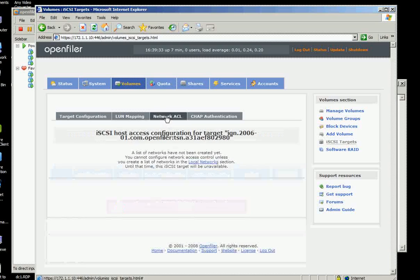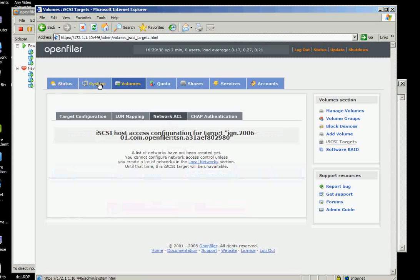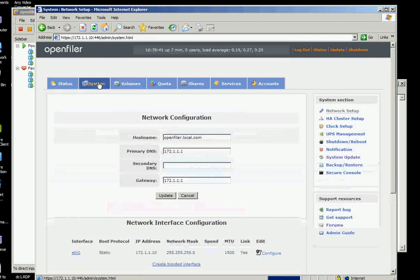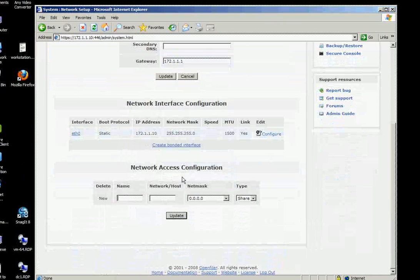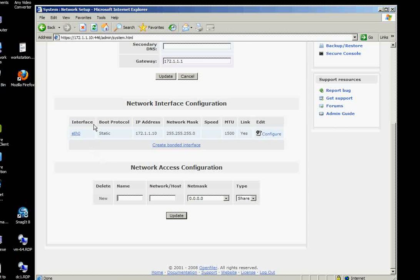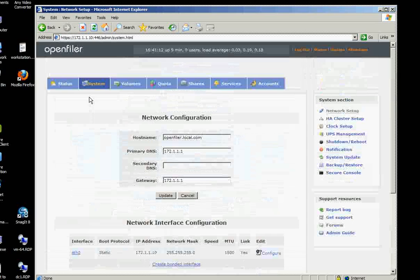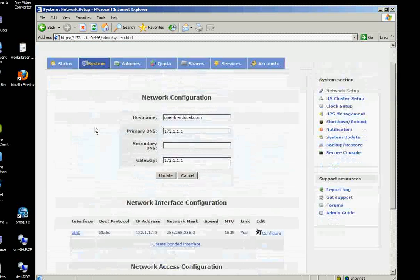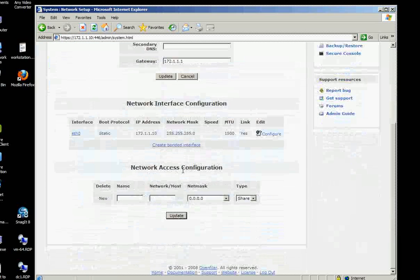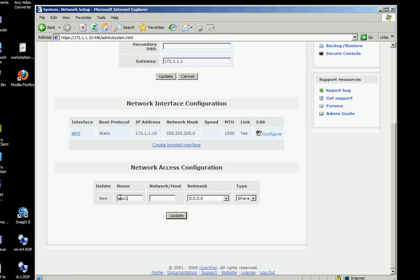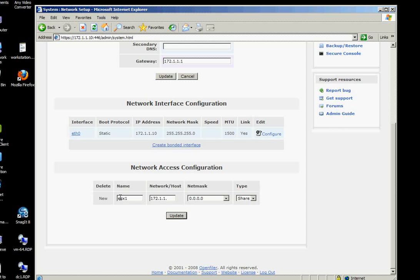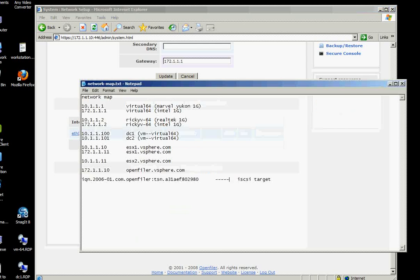And then on the network ACL, we don't have network ACL yet because on the system, we haven't added the ESX. On the system, there's a network access configuration here. We will put the name of the ESX server that will connect to that which is ESX1. The network host is 172.1.1.11.